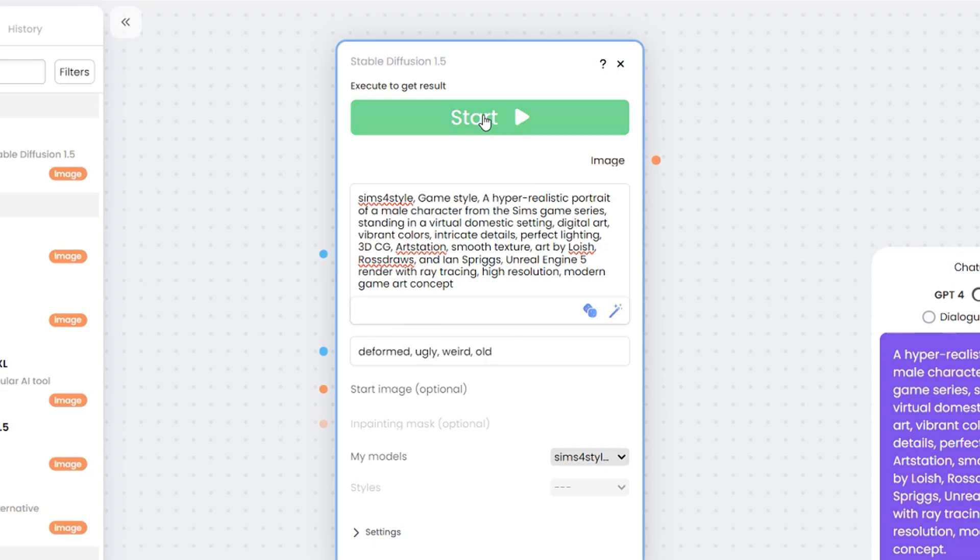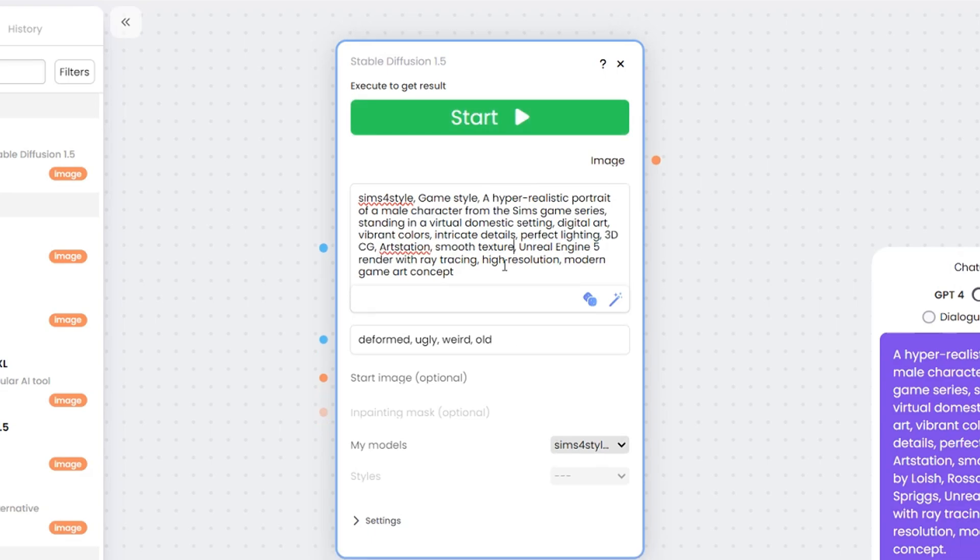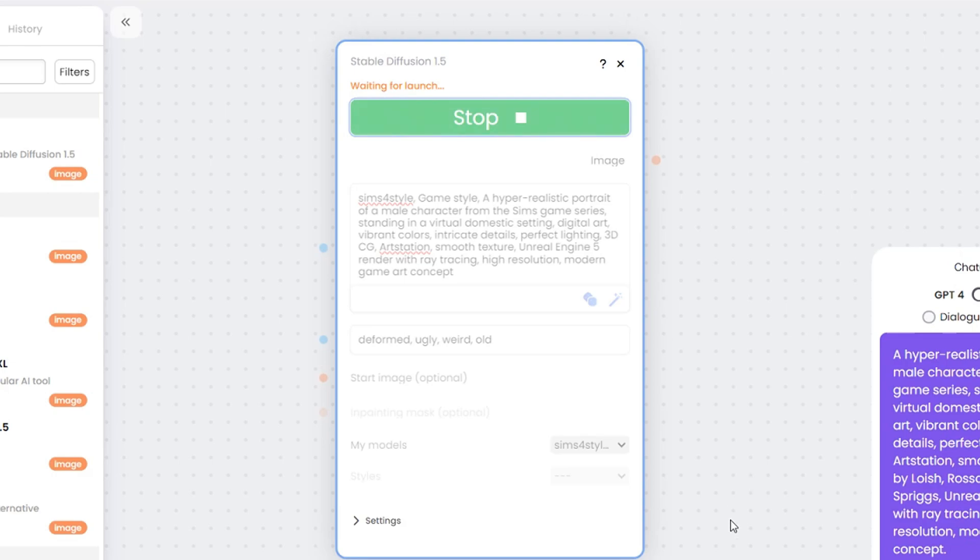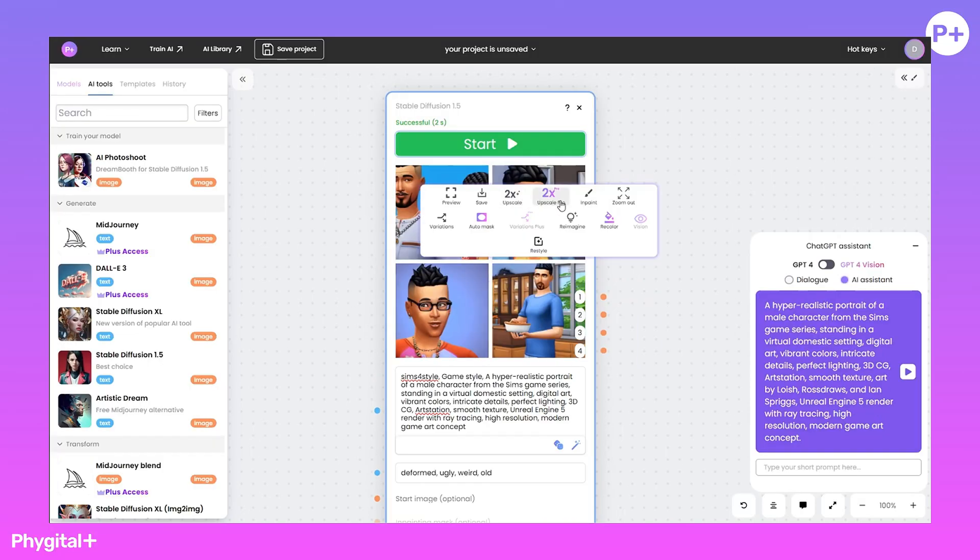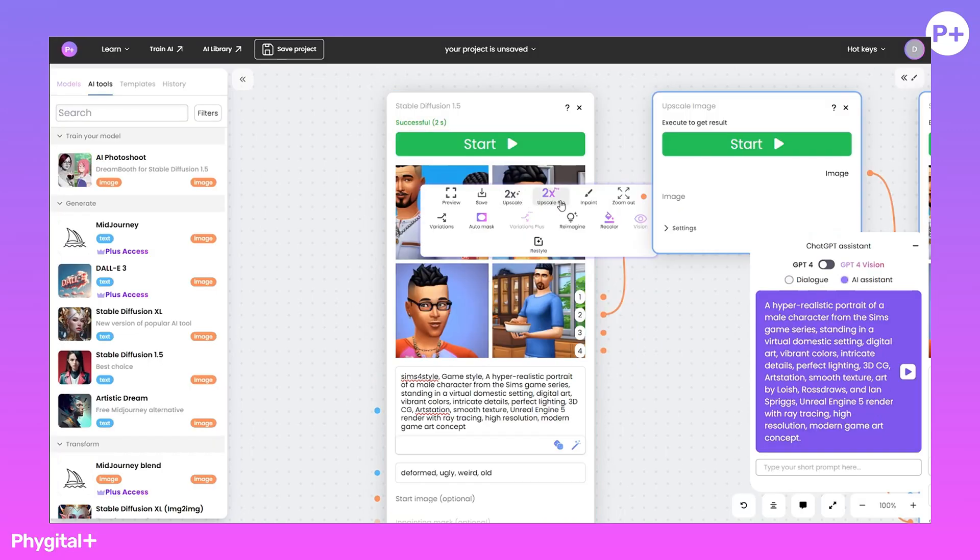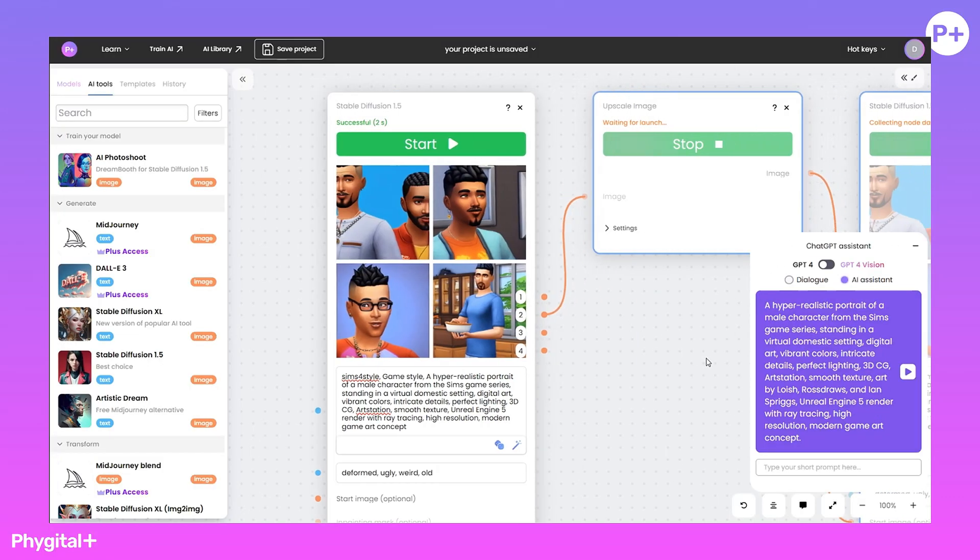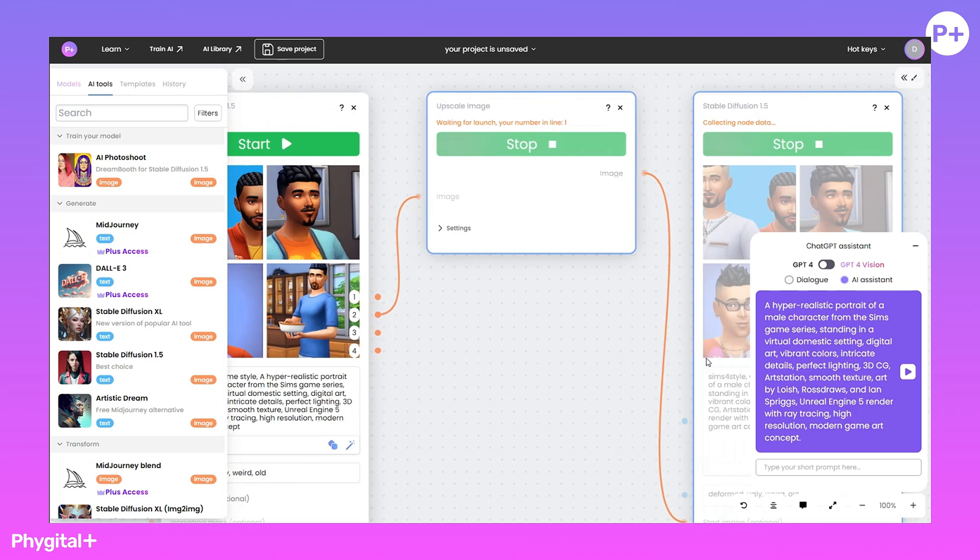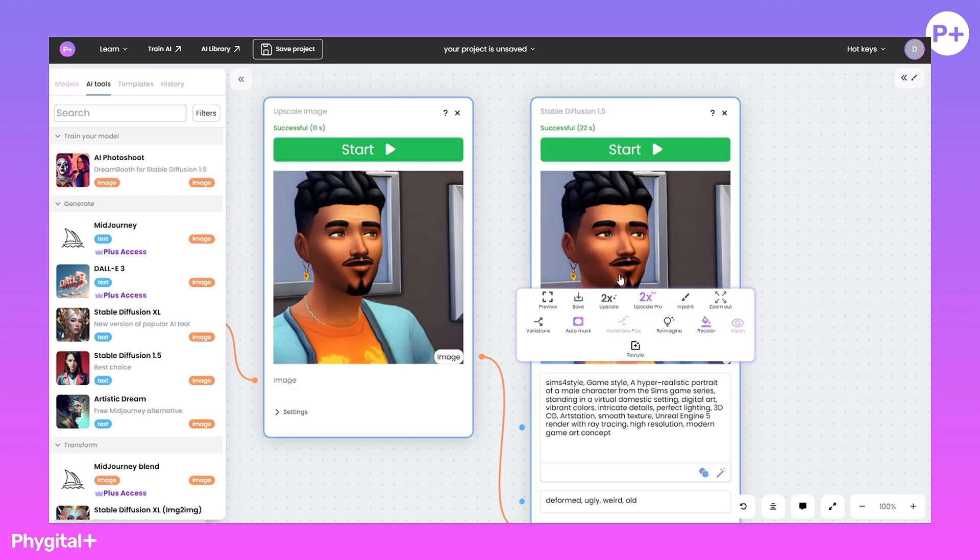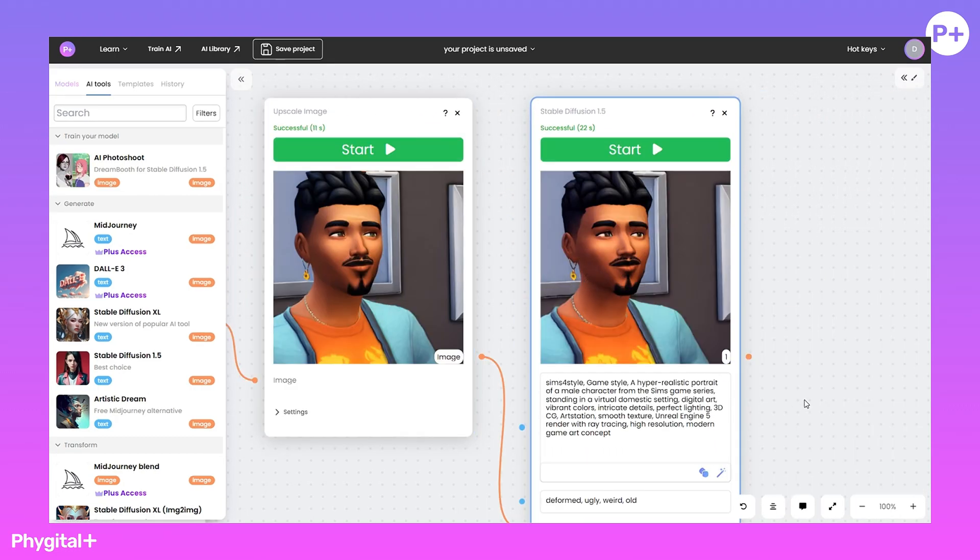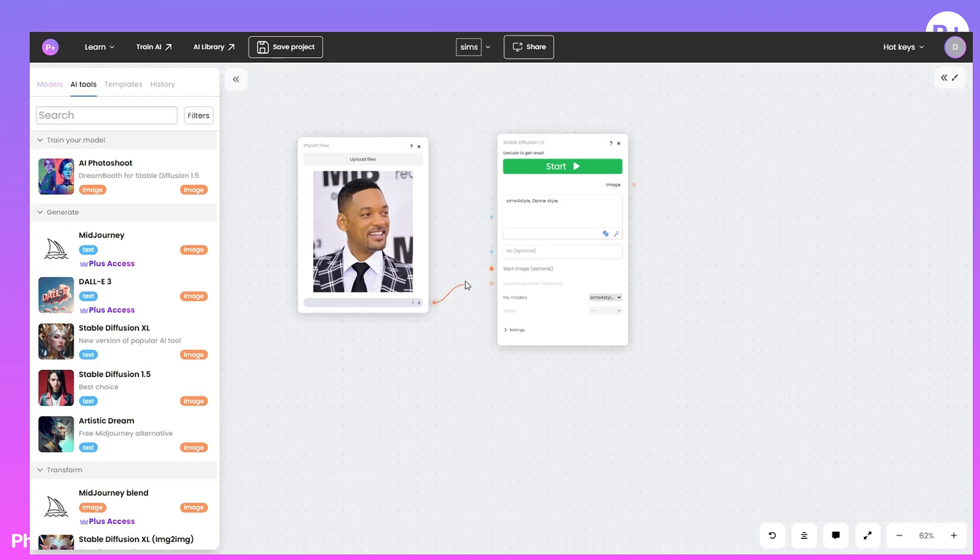We use DPT Chat to write prompts to minimize artifacts. We will enter a negative prompt. We get good results. Let's make an upscale of the result that we like the most. Your imagination is unlimited here. Create other alternatives.